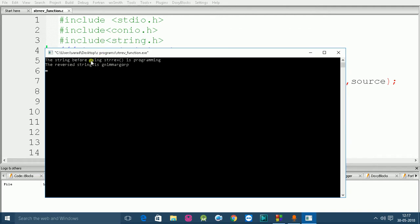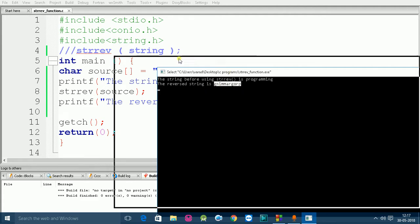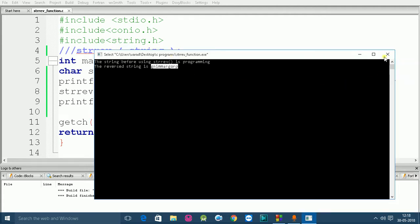As you can see, the first line is 'the string before using strrev is programming', which is the output of the first printf statement. The second line shows the reversed string of 'programming'.